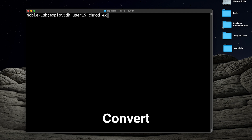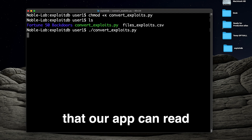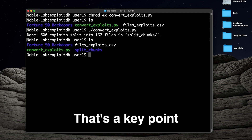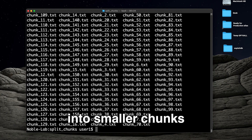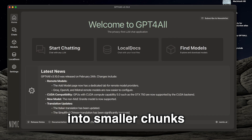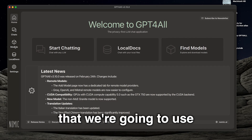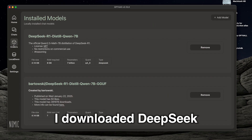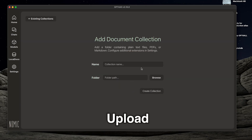Step three: convert the CSV file into a form that our app can read without crashing — that's a key point. We do this by breaking down the results into smaller chunks. Step four: pick a large language model. I downloaded DeepSeek — that's right, take that OpenAI.